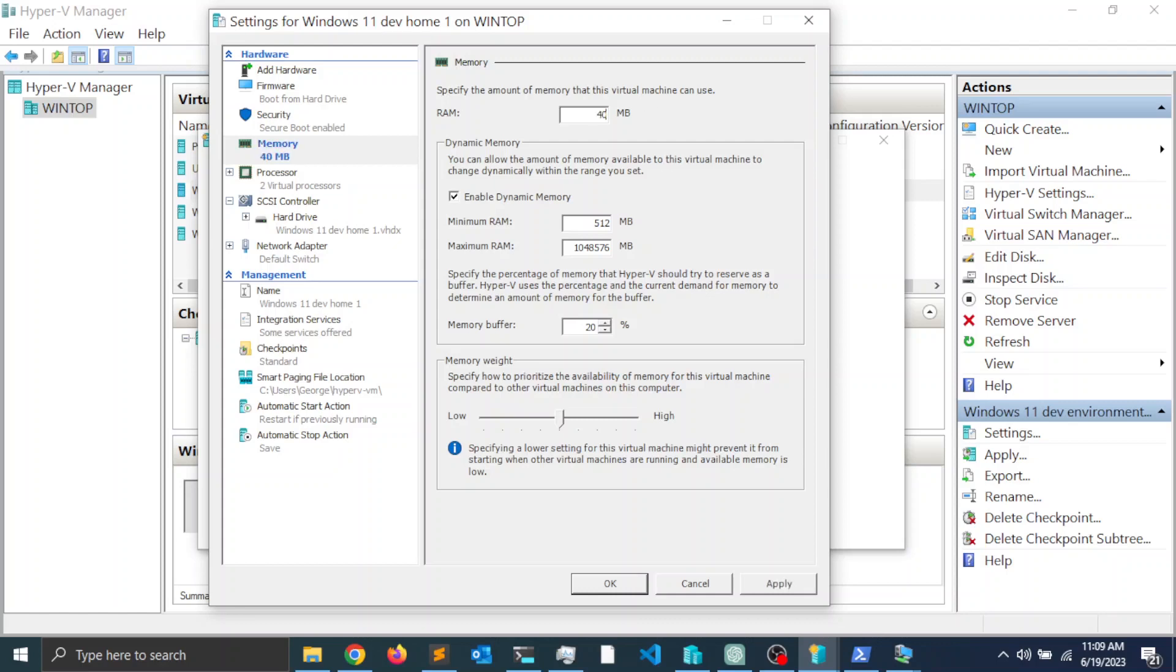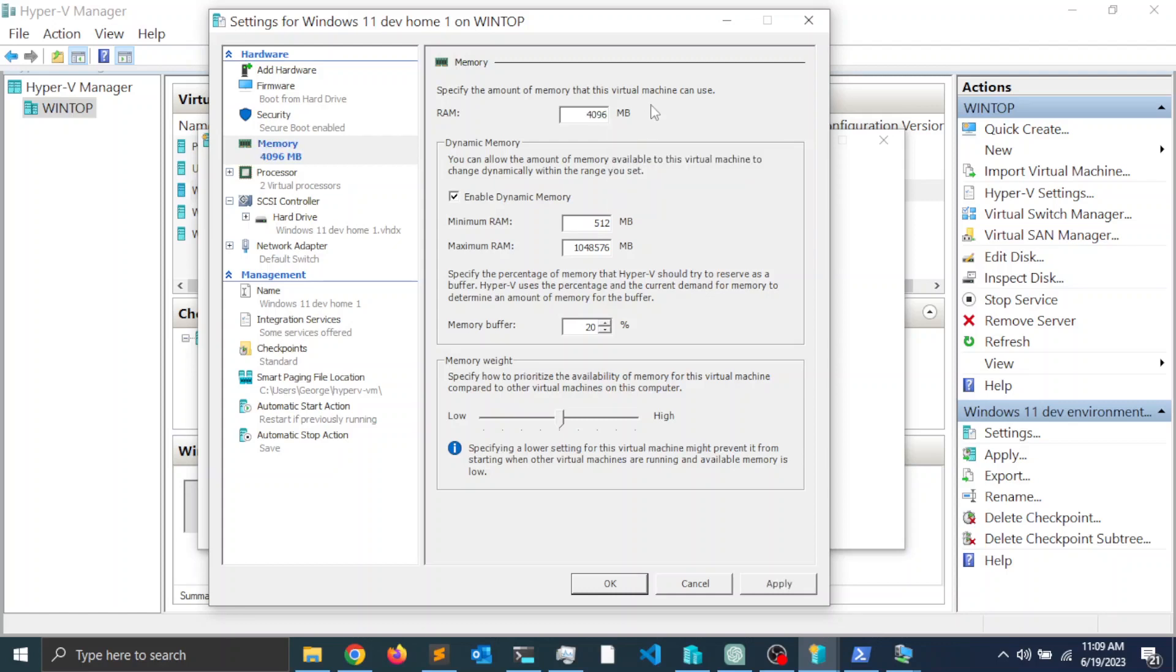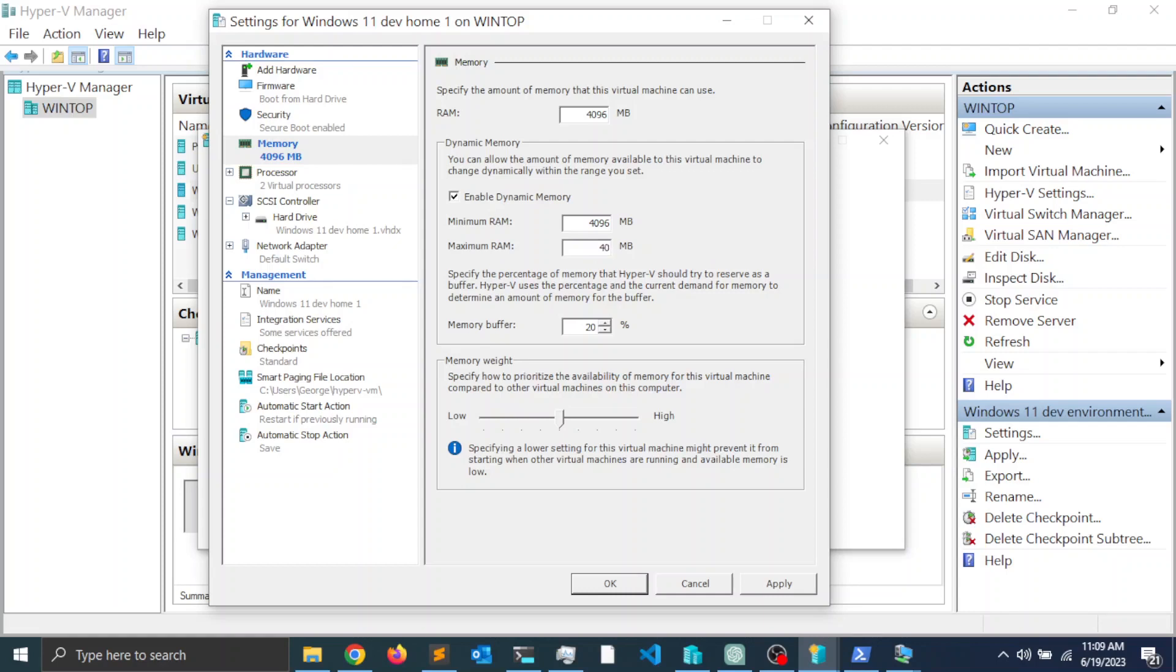Here it says Enable Dynamic Memory. I'm going to set the minimum RAM and the maximum RAM to be the same settings of this memory allocated here. So I'm going to say 4096 and 4096.